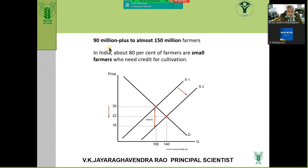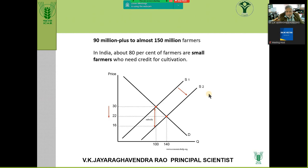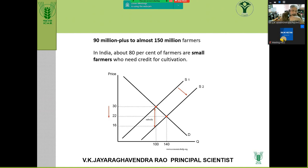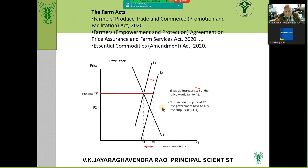If subsidy is not given, prices will fall. When supply increases, prices fall. Because prices should not fall, the government gives a support price in the form of subsidy. The farm acts were withdrawn because if you leave all agriculture produce to free market forces, a glut situation will cause prices to crash and farmers may not even recover their cost of cultivation.